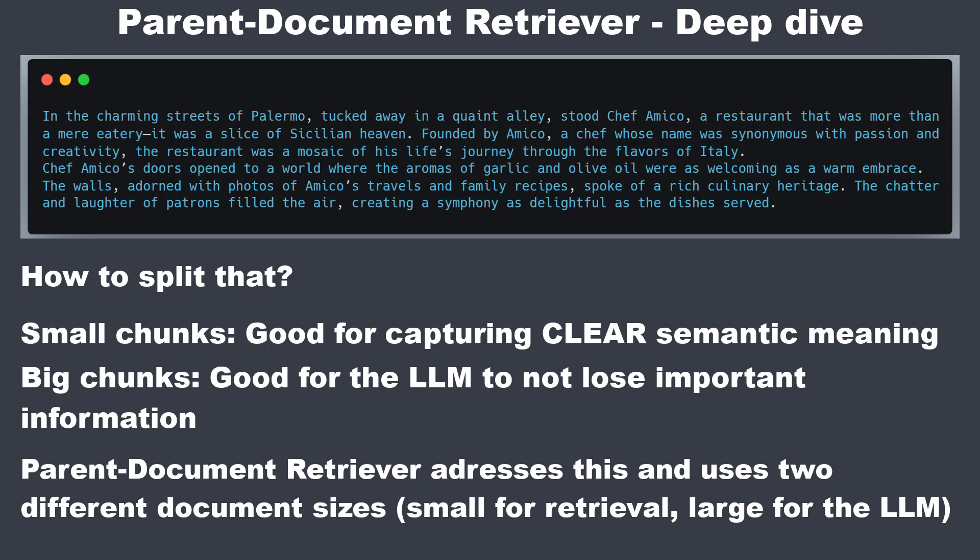The parent document retriever addresses this by initially splitting documents into small manageable chunks to ensure clear and precise embeddings. During the retrieval process it fetches first the small chunks and then references the parent IDs to return larger more contextual intact documents.